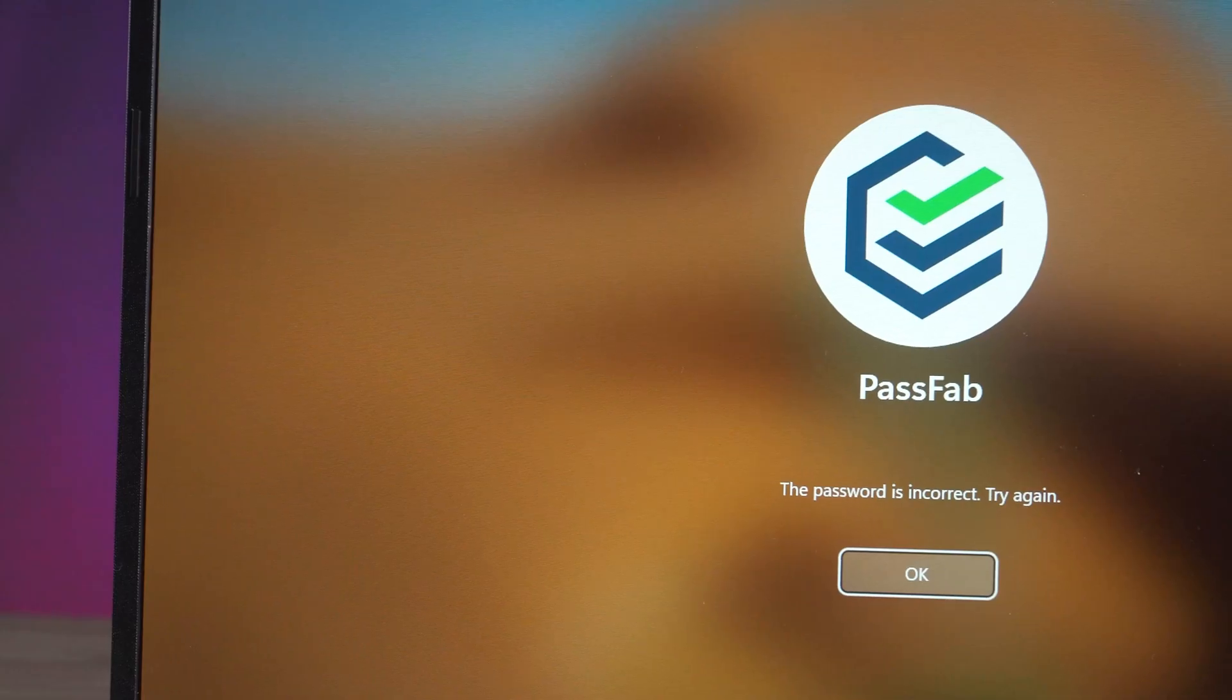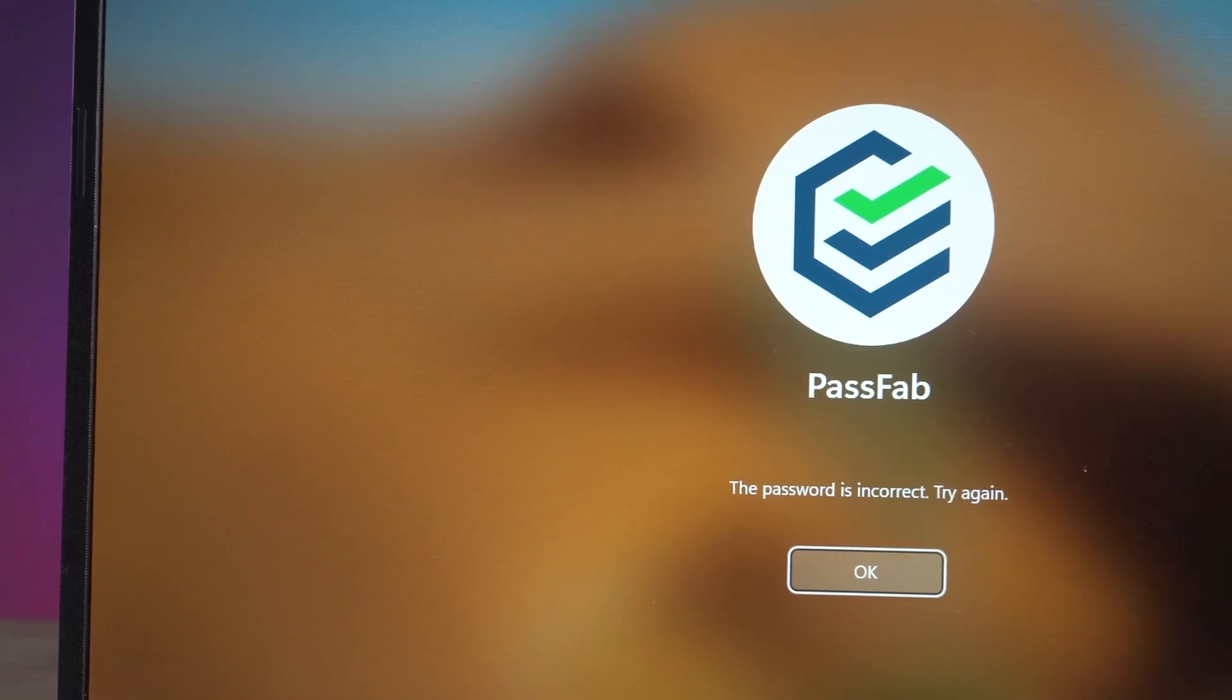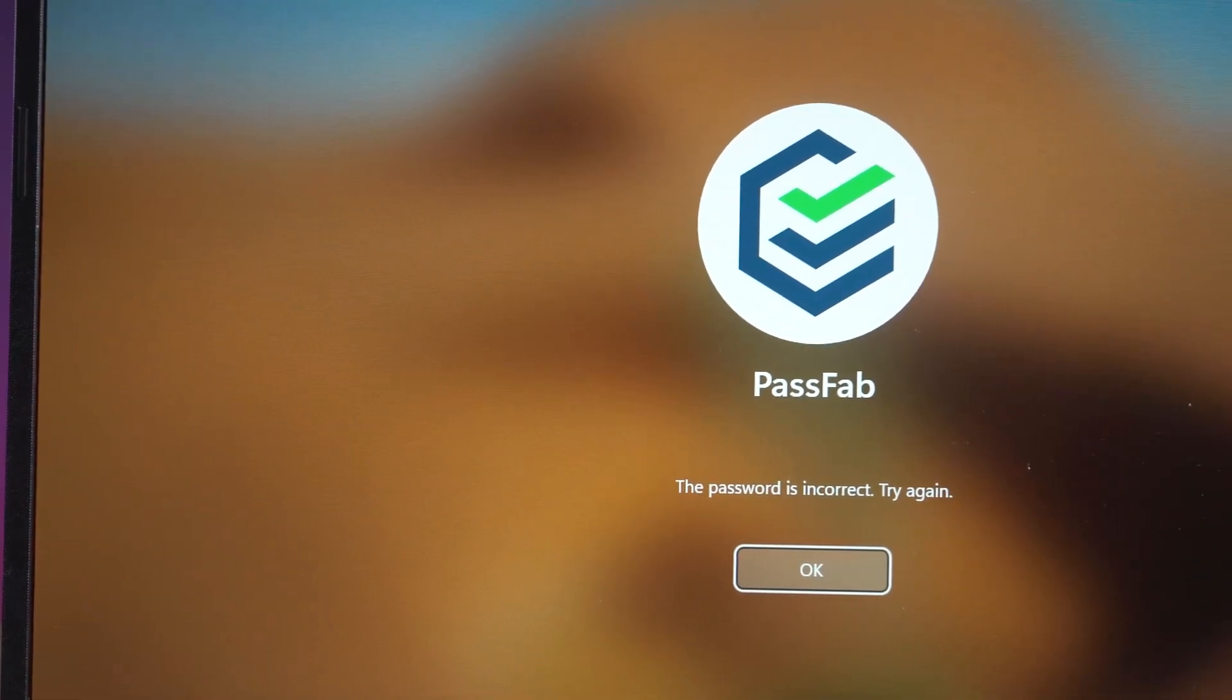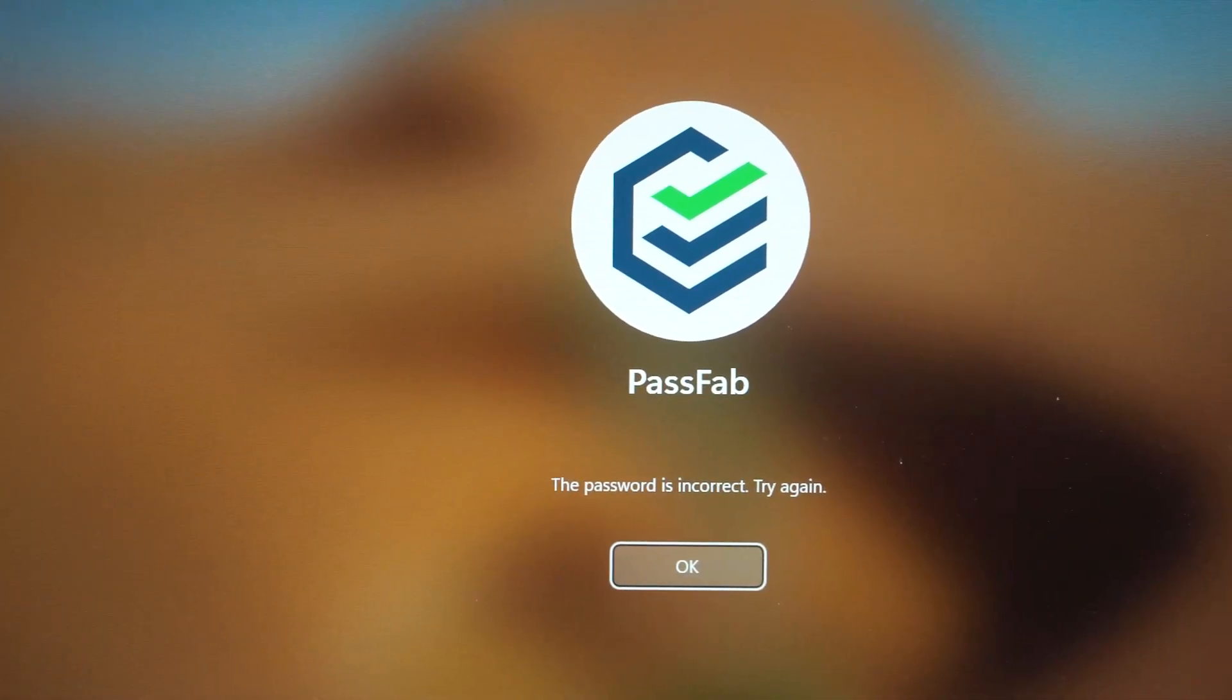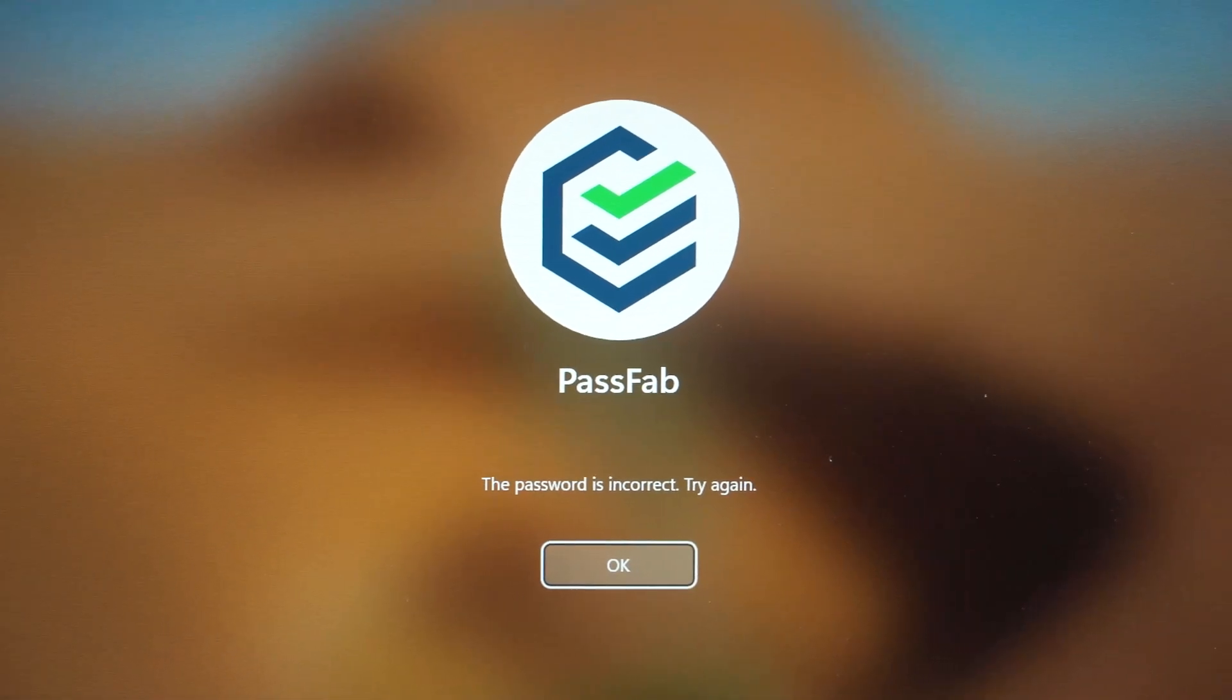So if you have forgotten your Windows 11 password, you can change it via a password boot disk.